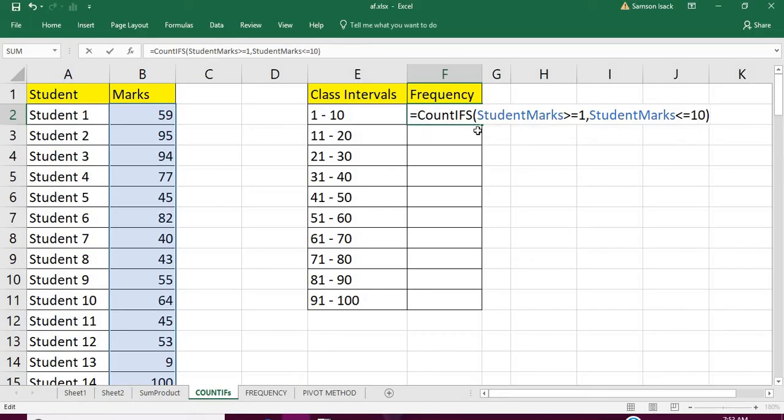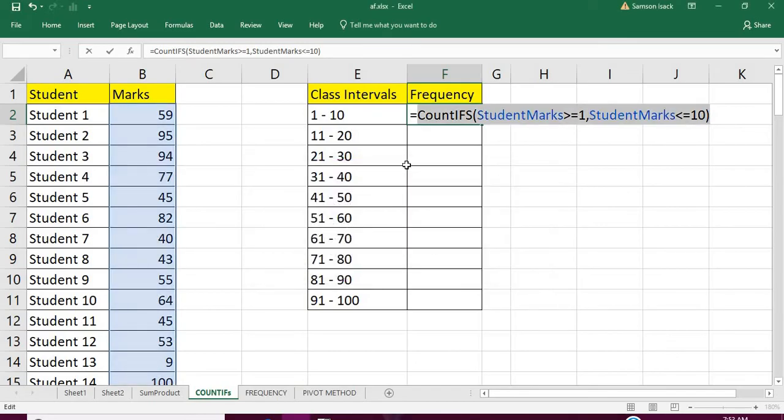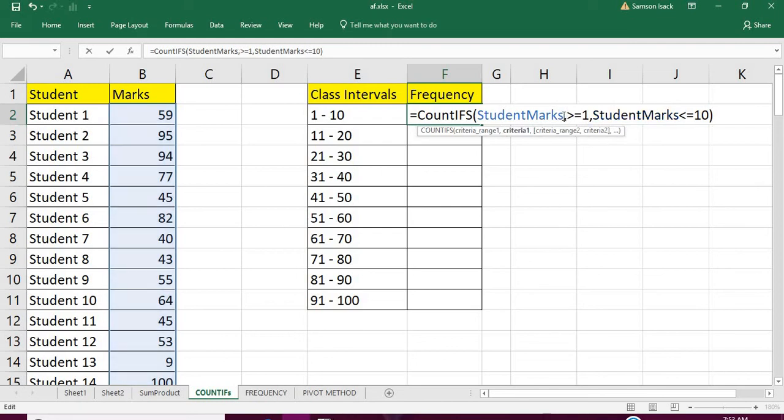So we have passed two sets of arrays to COUNTIFS. Only if these two conditions are satisfied will it count. What happens here is that instead of this fashion, we need to give a comma and the condition.